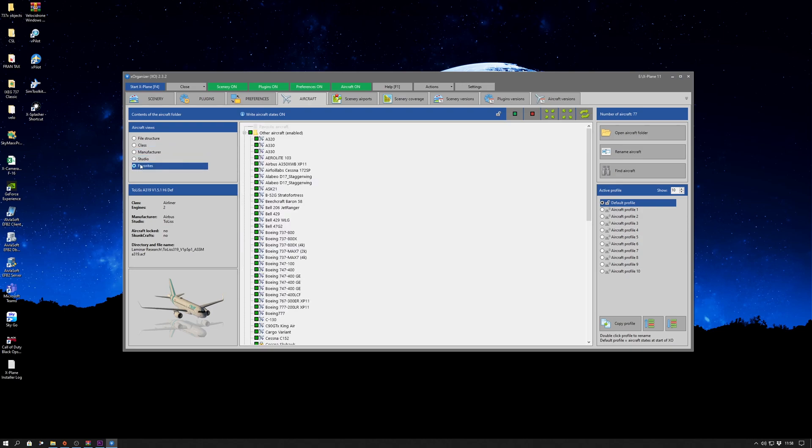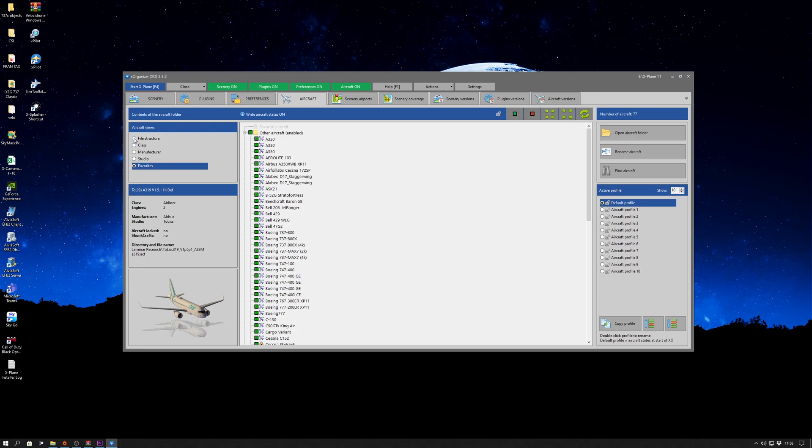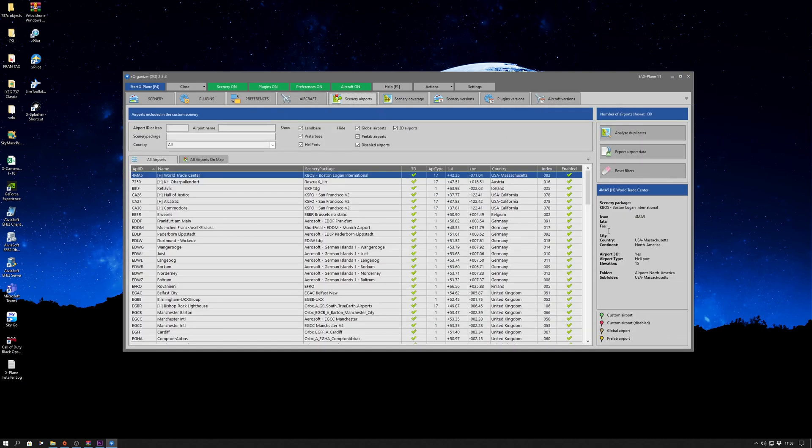One of the more difficult tasks in managing your X-Plane installation is keeping the right order for your scenery. This is true, we all know this. What X-Organizer does, it will keep it in the right order.